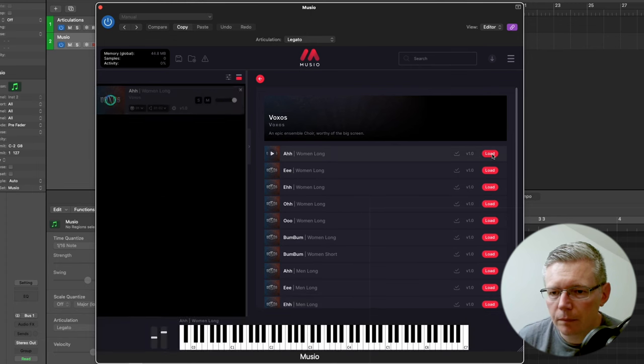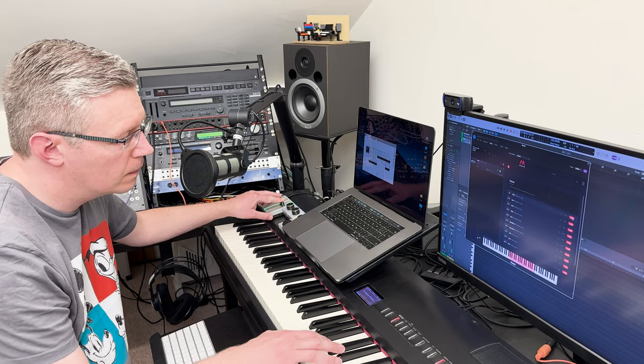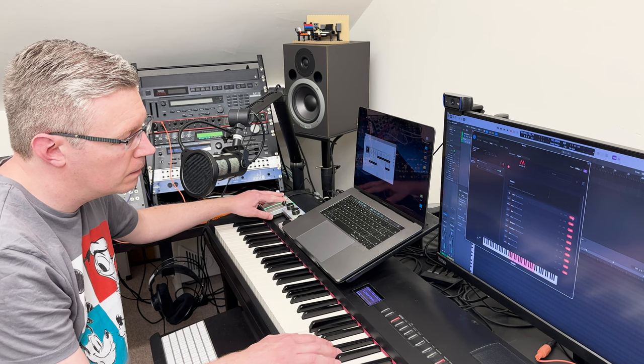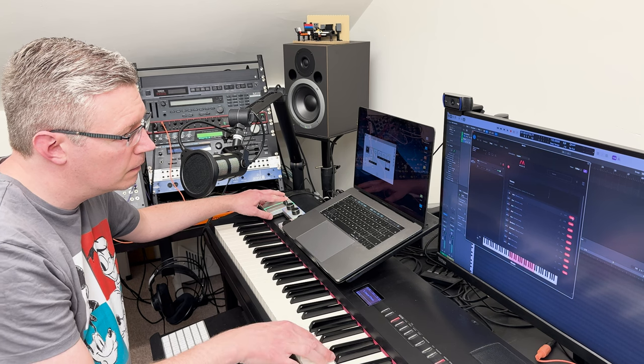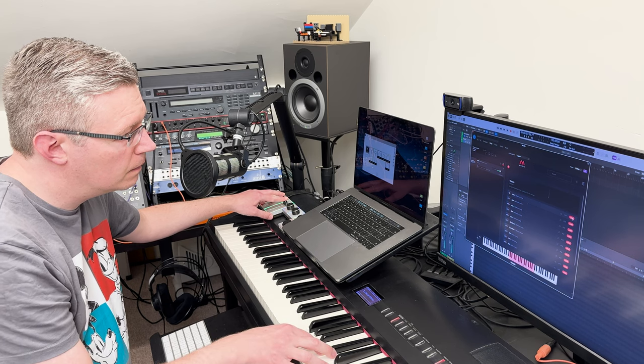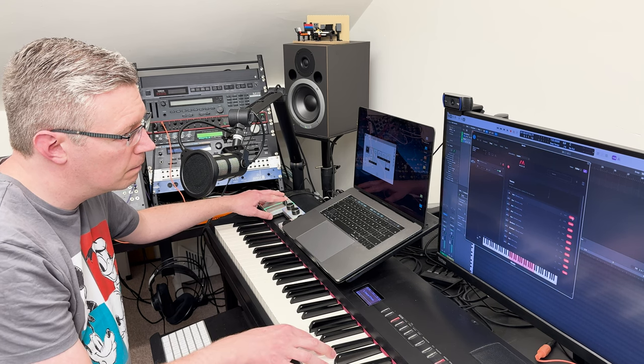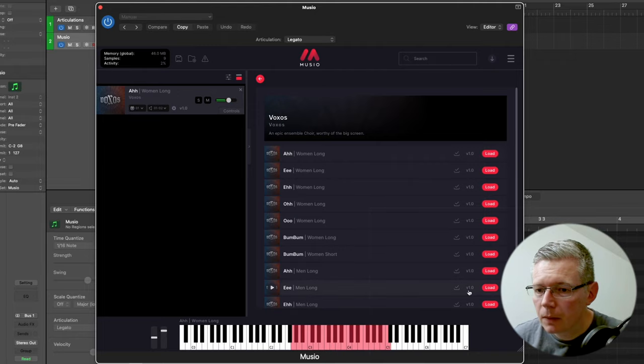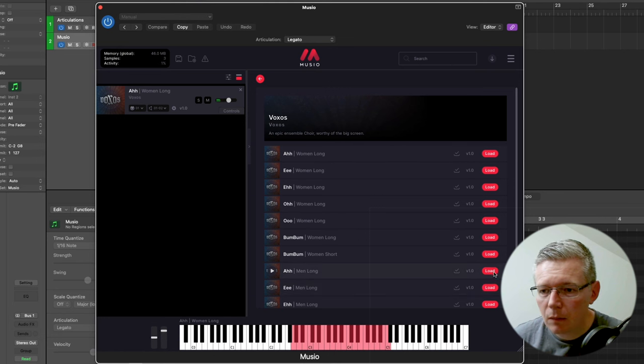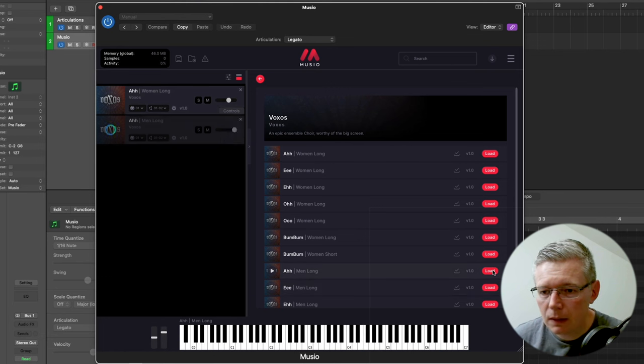So down here we've got the voxos, so these are some vocals. Let's give these a try.